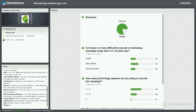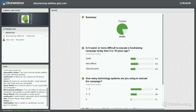On the second question — the number of technology systems that people are using to execute their campaigns — this is the highest response rate we've ever had for just one or two systems. The majority of respondents in the past have been dealing with three to five and even six or more systems. So for the folks that are with us today, congratulations — you are finding ways to make things easier with technology, not necessarily more difficult.